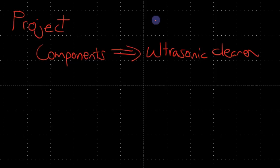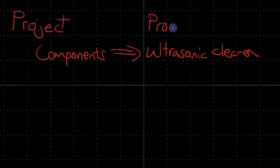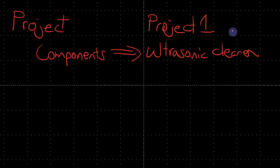And we're going to use it to create an ultrasonic cleaner. This is the first project we're going to be doing on LearnPiezo.org, so I guess we'll just call it Project 1. And this is Lecture 1 of that project as well.